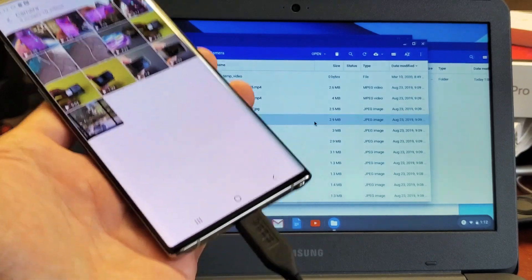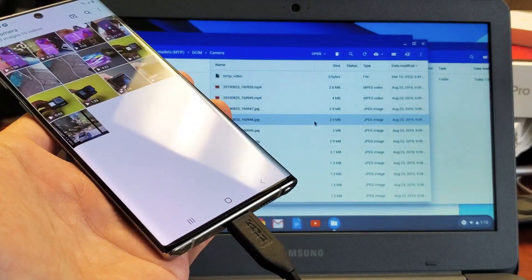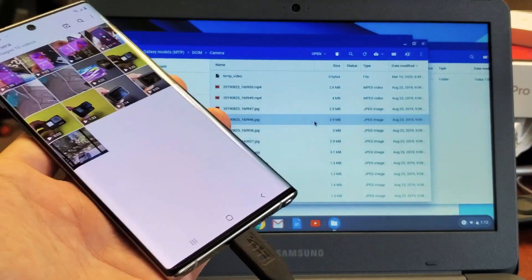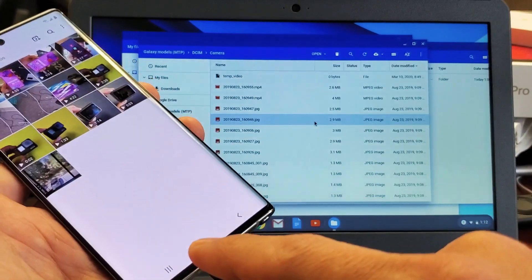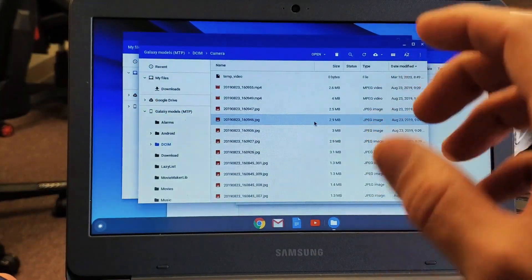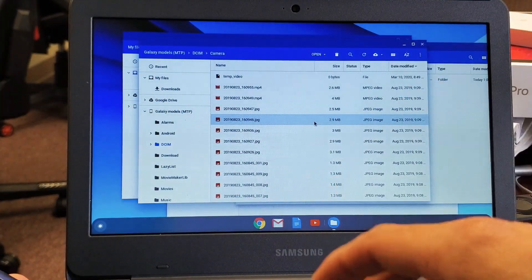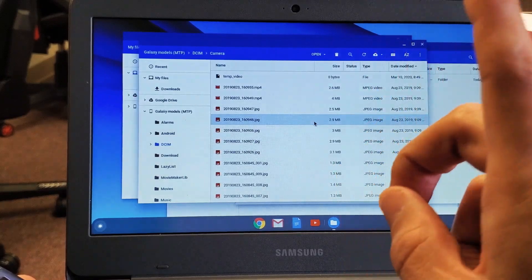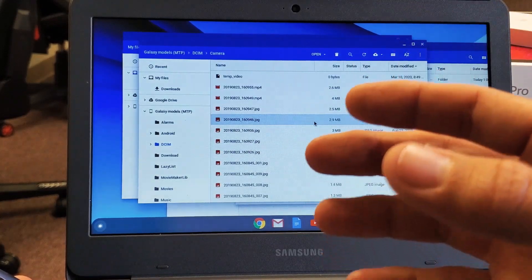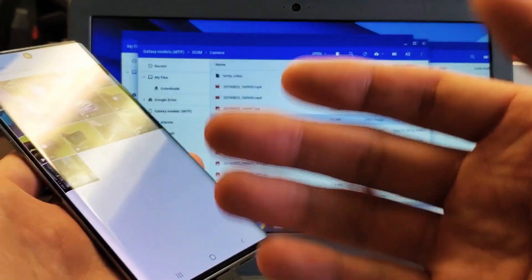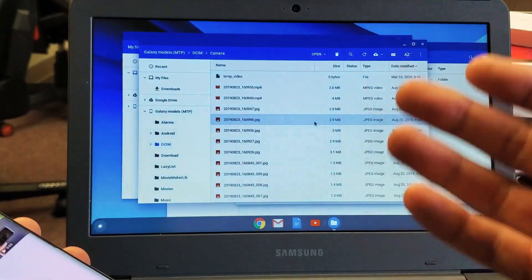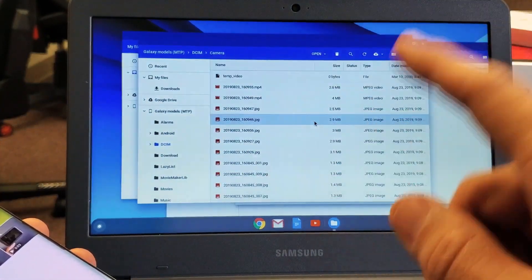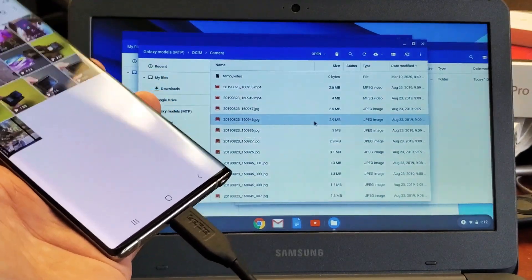I'm going to show you how to transfer videos and photos or other files directly from your Galaxy phone onto your Chromebook. And I'm talking about onto the Chromebook, onto the hard drive. I'm not talking about uploading it to a Google Drive because the process is a little bit different than actually connecting your Galaxy phone to like a MacBook or a Windows computer. It's a little bit different on a Chromebook but still very, very easy to do.